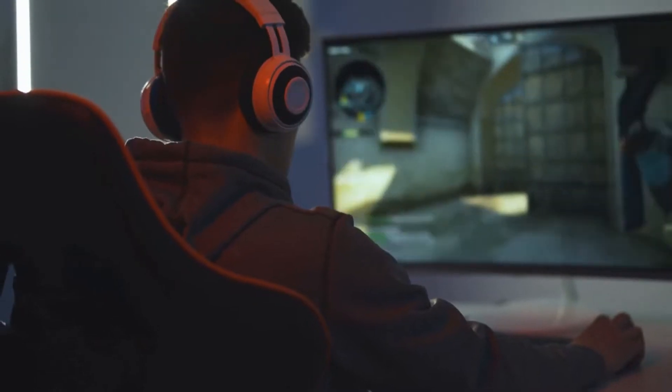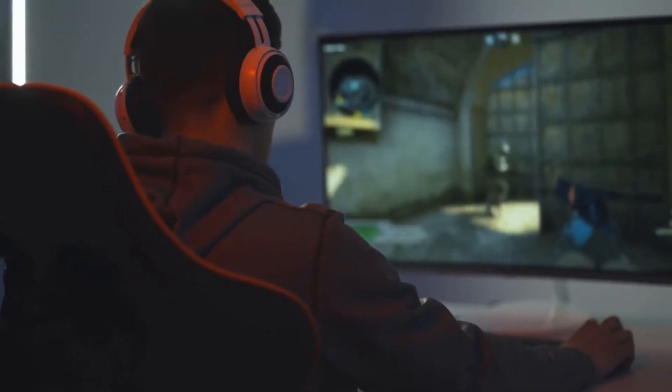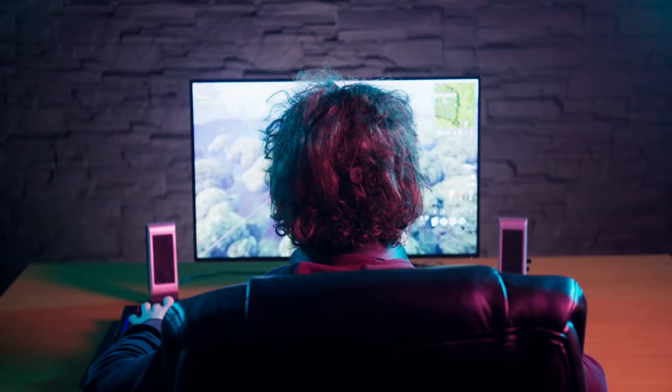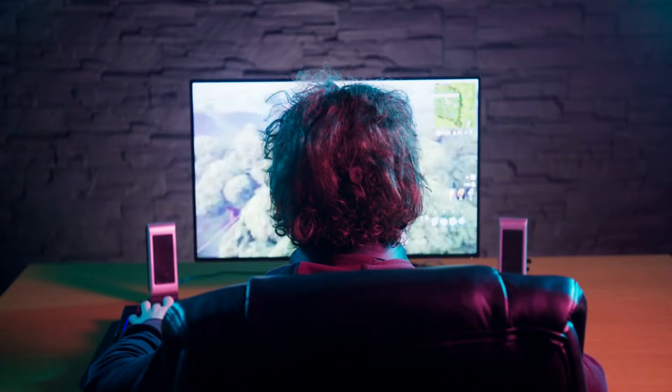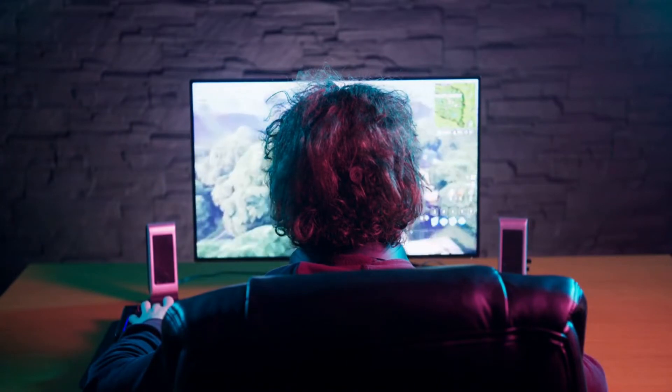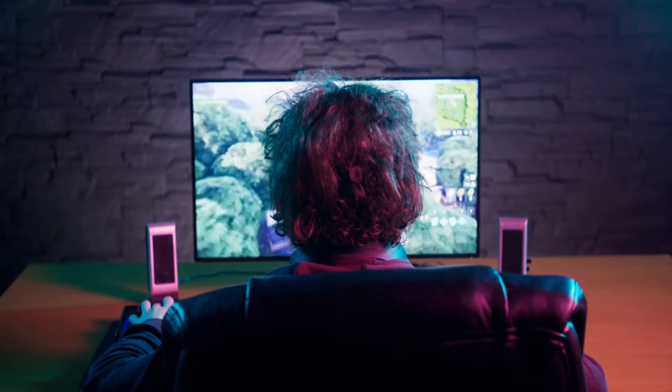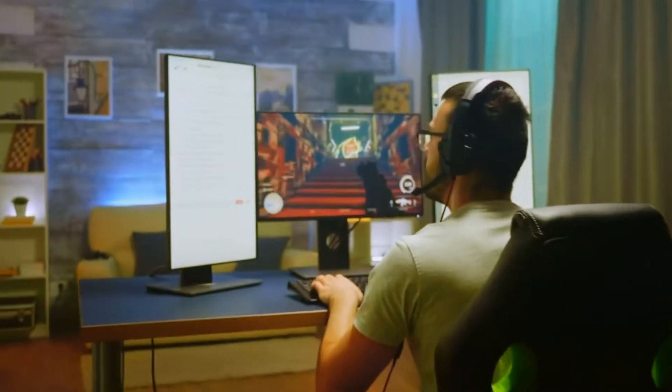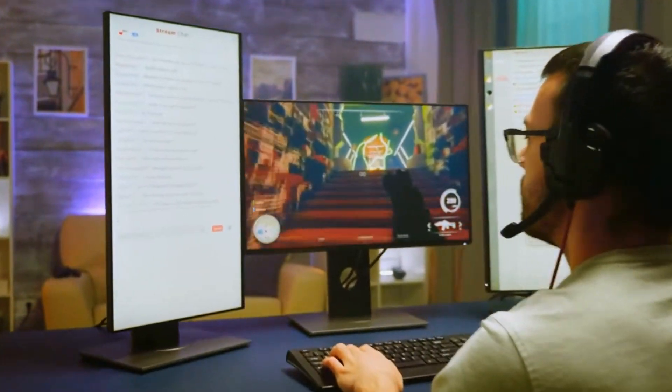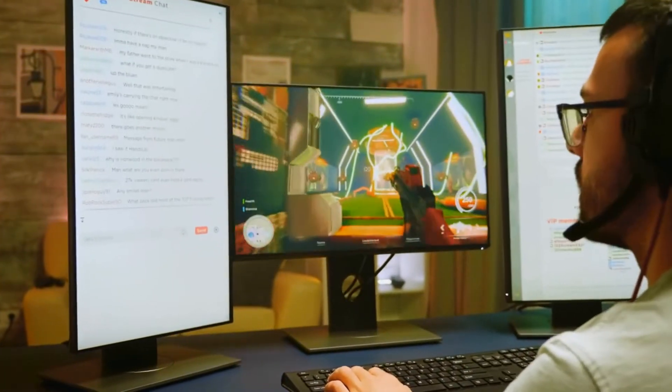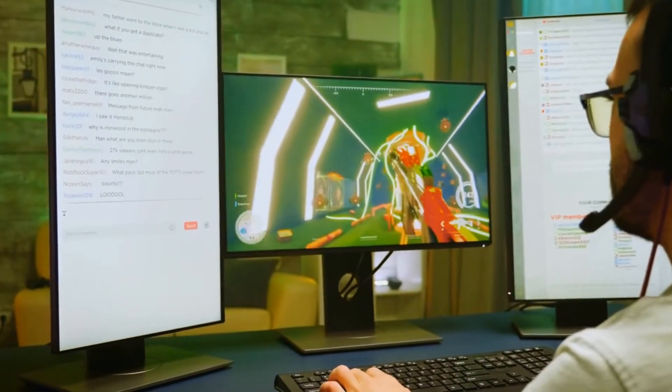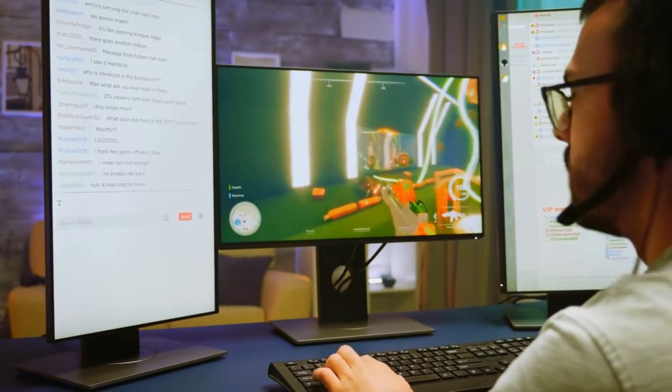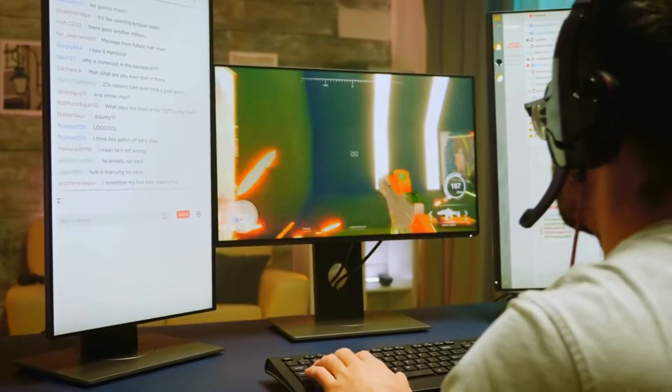Aries. Aries is the worst at gaming because they are too impulsive and don't think things through. They often rush into situations without considering the consequences, which leads them to making mistakes and losing games. Additionally, Aries can be arrogant and competitive, which can lead them to becoming frustrated easily and throwing tantrums when they lose.